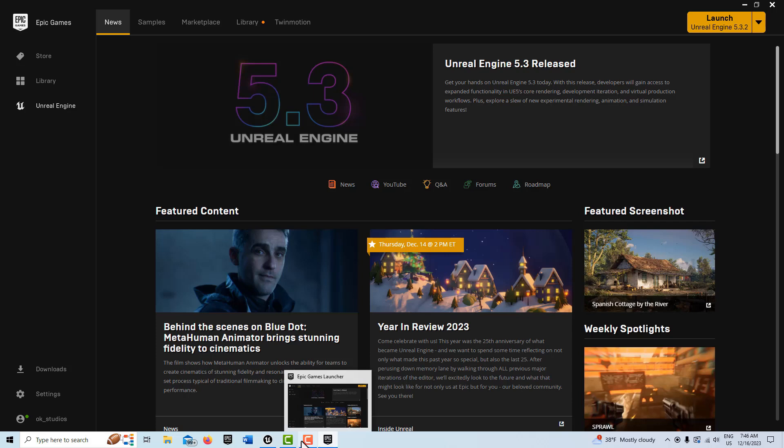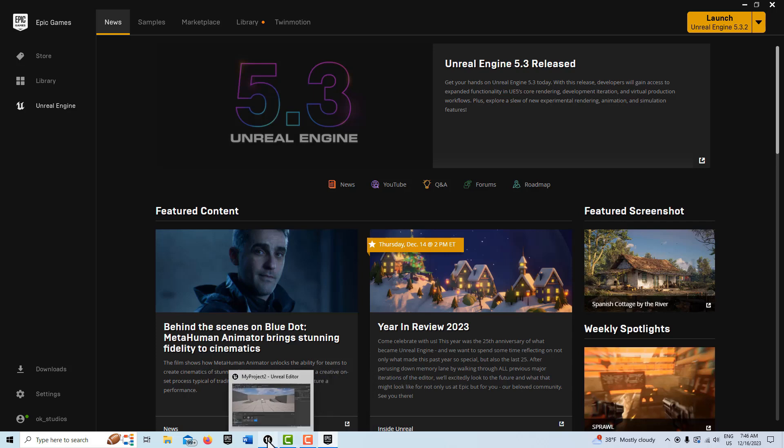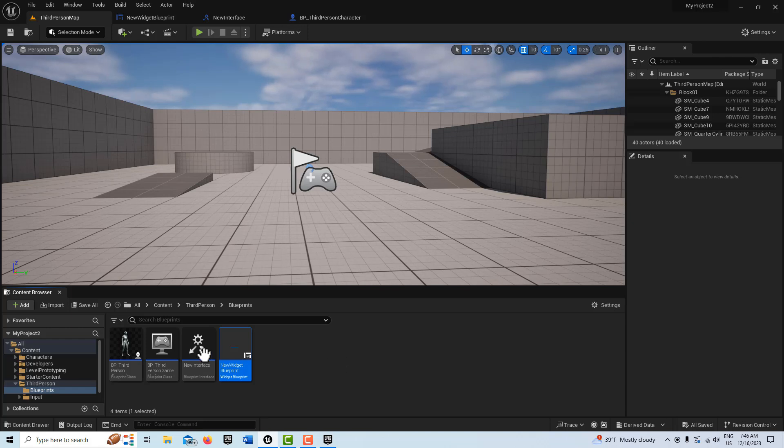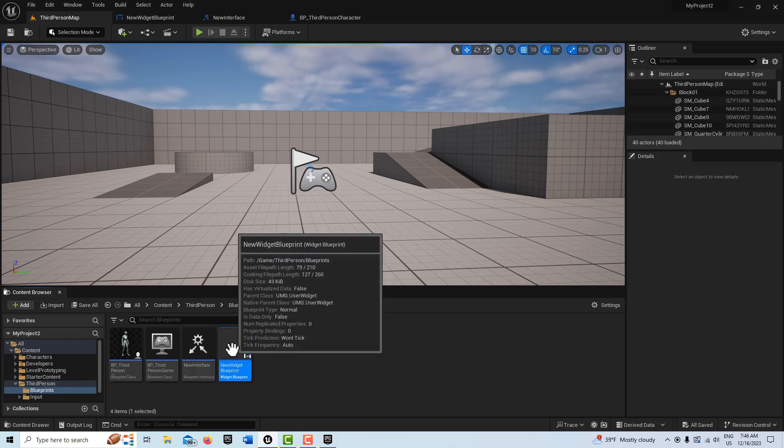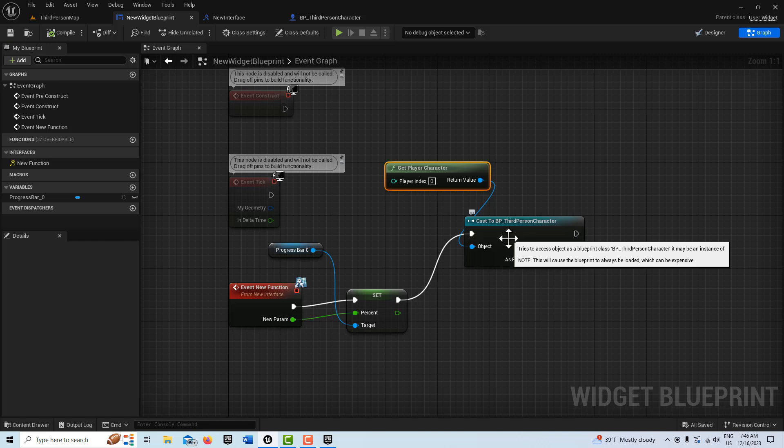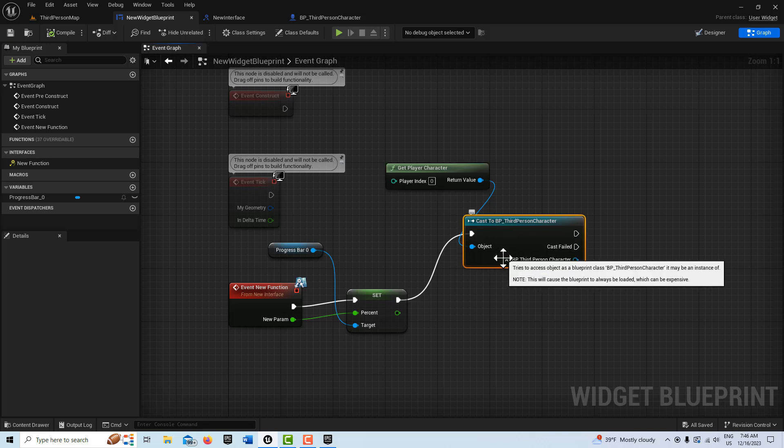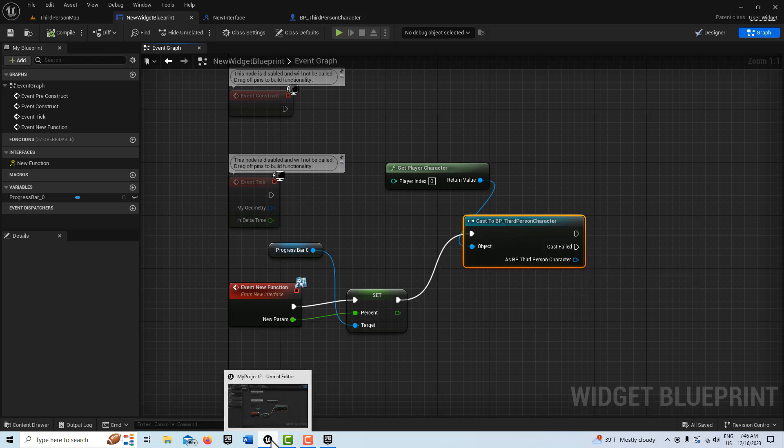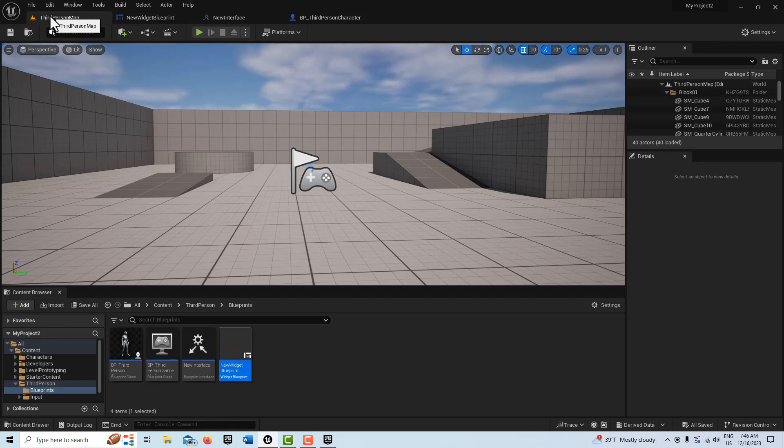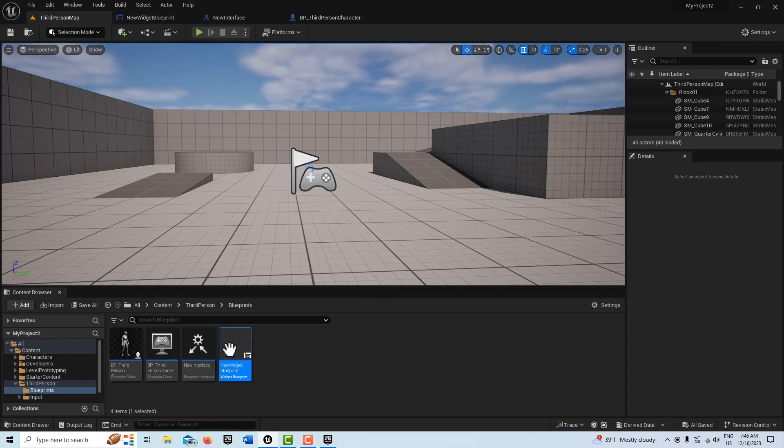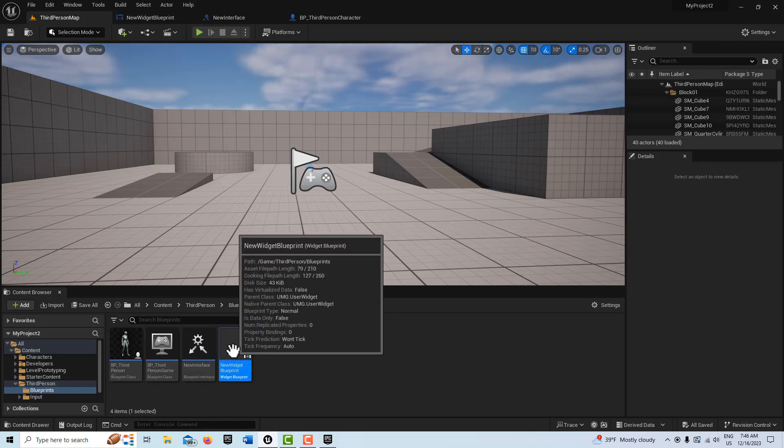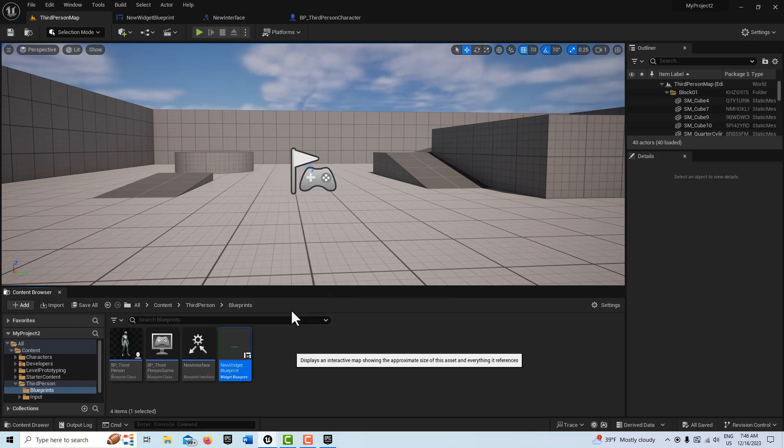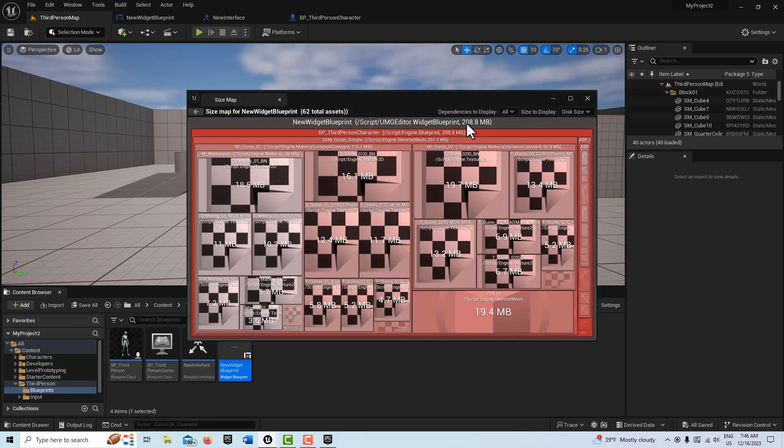I've just got this widget blueprint right here and I've got a cast-to node. It's not doing anything, it's just in the scene. I don't even need this, I'm just showing you how much memory this takes up. If we come in here and click on my new widget blueprint and go to Size Map, it's taking up 208 megabytes.